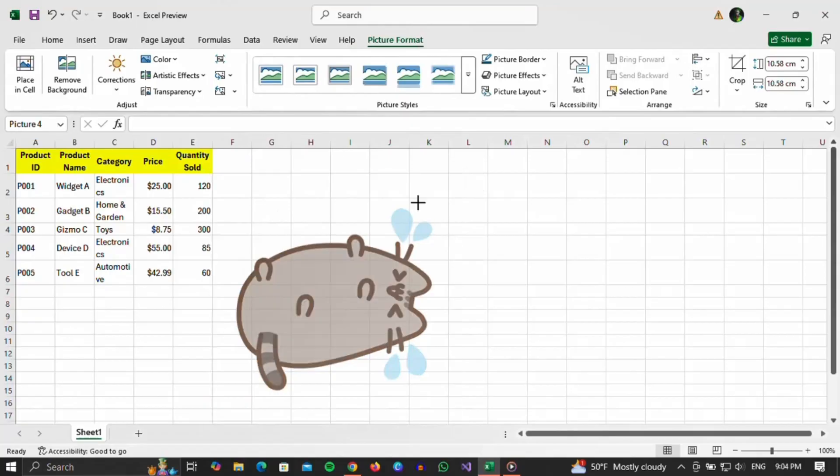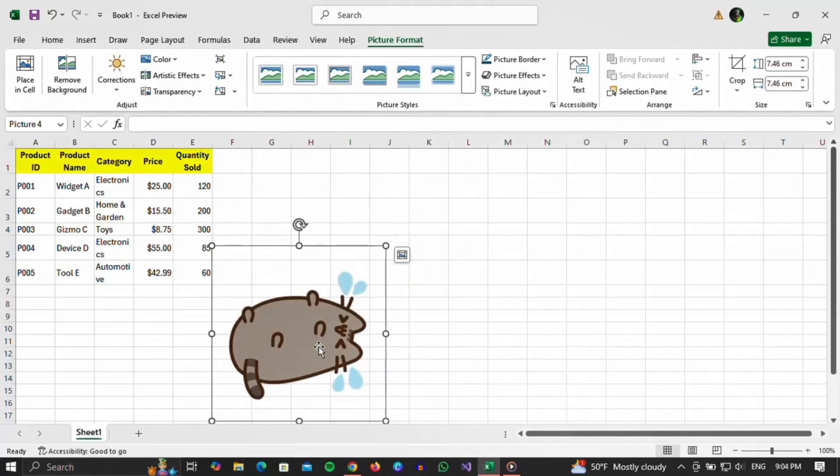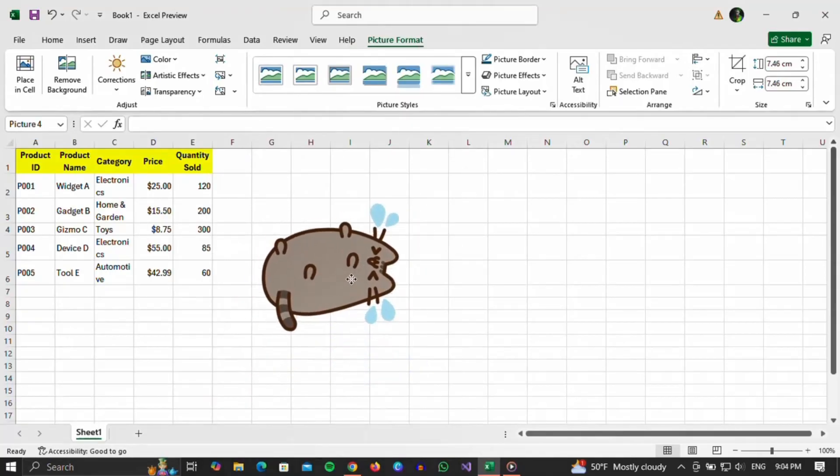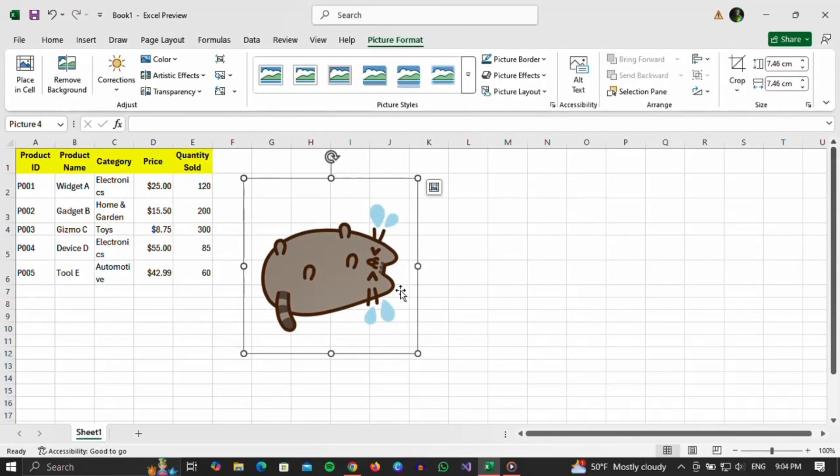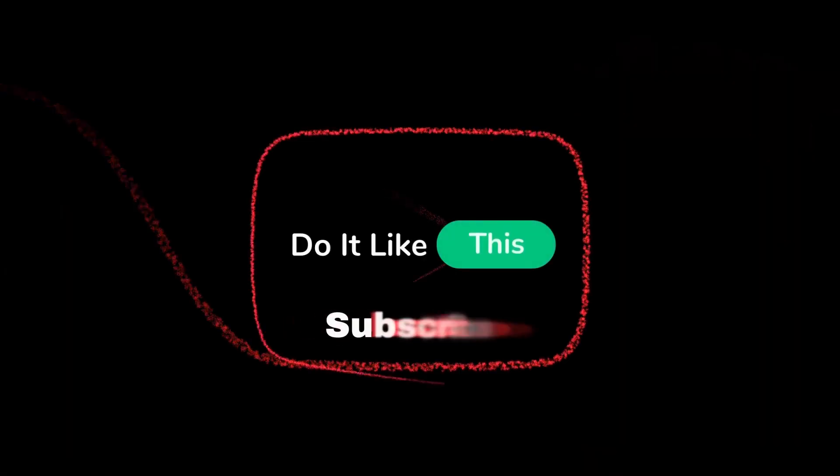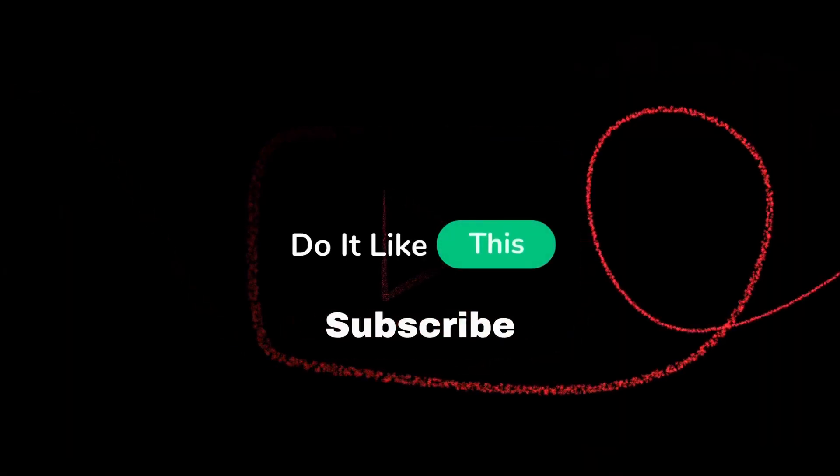That is all. If you found this tutorial helpful, don't forget to give it a thumbs up, subscribe for more similar tips, and hit that notification bell so you never miss an update from us. Thanks for watching and I'll see you in the next one.